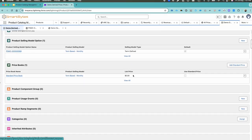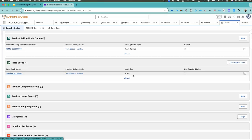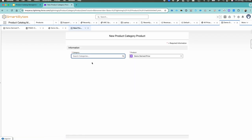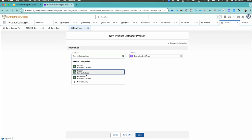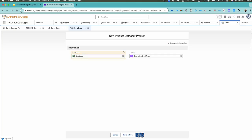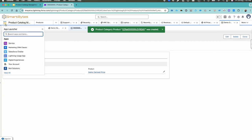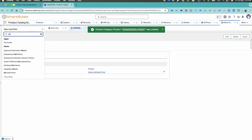Now you have to come back and assign a category. We are going to assign a category called 'Hardware Catalog Category.' Then hit save. After you've done this, come back to your decision table and refresh the table.